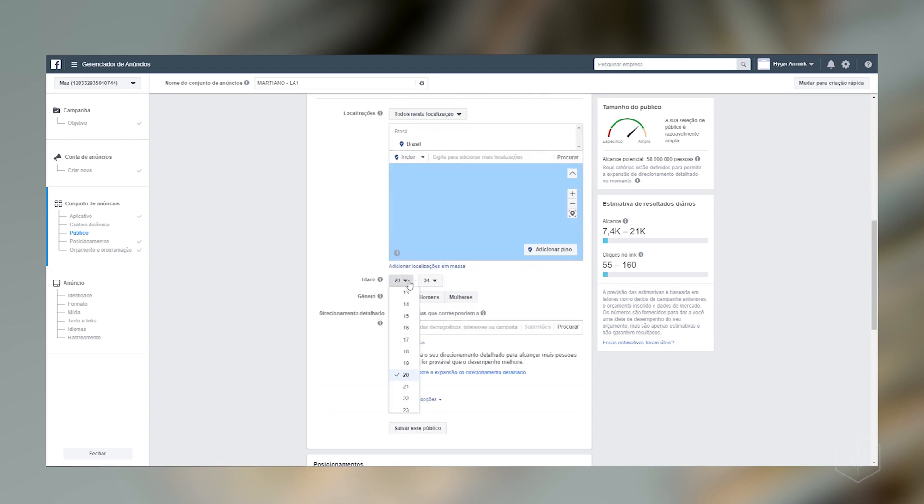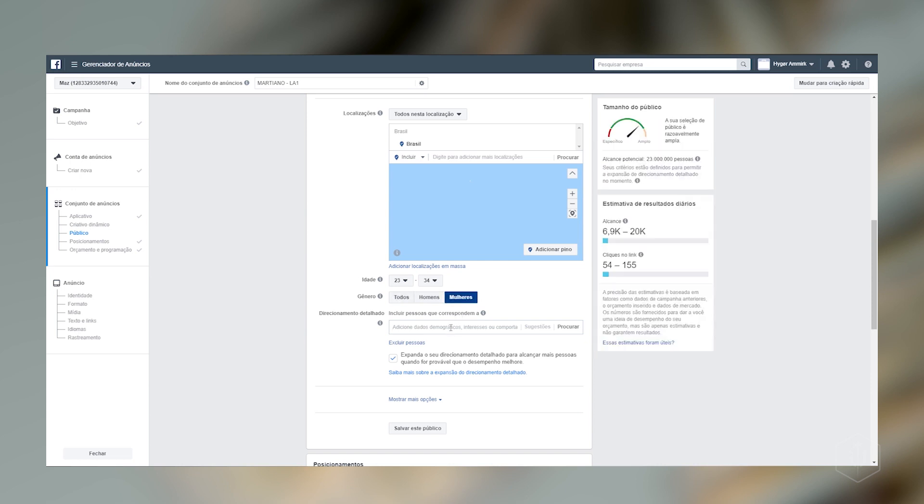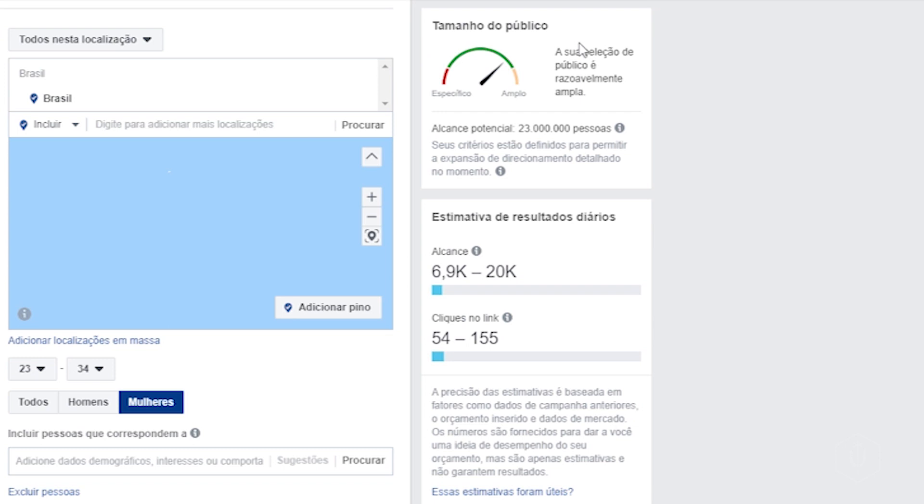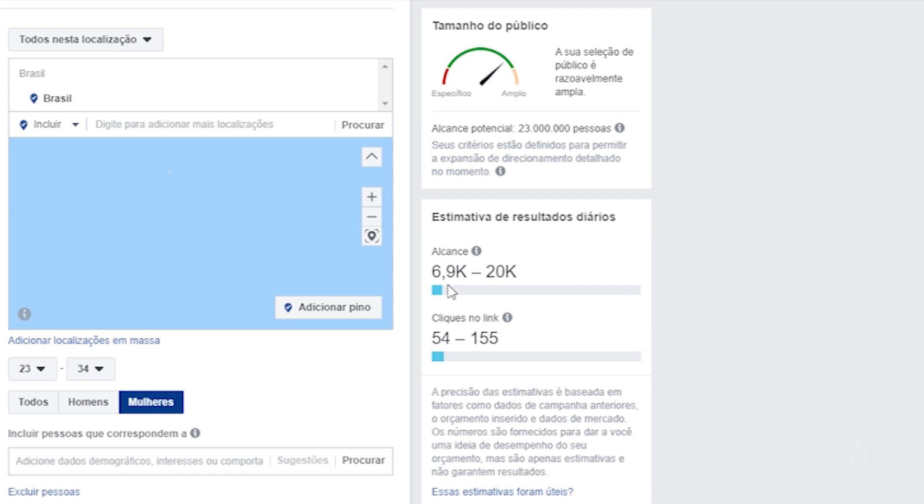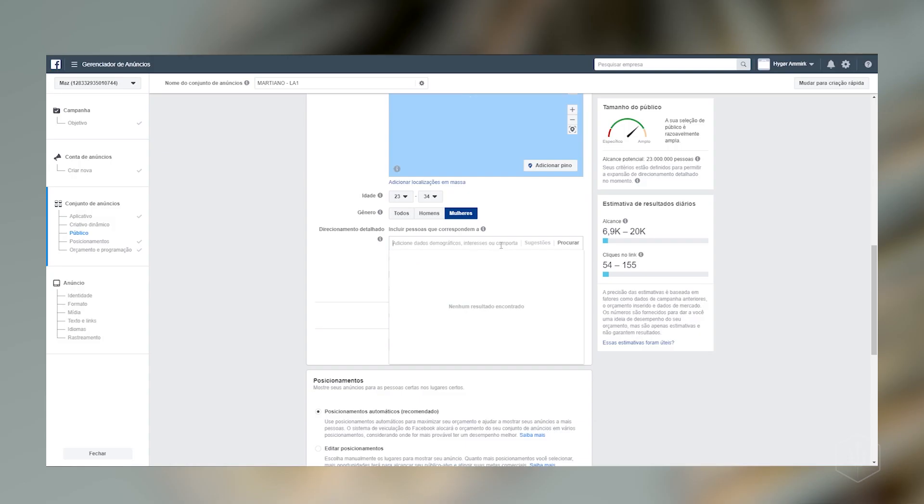E a idade, eu vou colocar a idade da Hilda lá, que a gente já fez. Que ela tem 23 anos até 34, que é a segunda nossa pesquisa PGB. Ela é mulher. E aqui é onde a gente começa a trabalhar alguns gostos que a gente definiu lá no nosso persona. Por isso que é interessante que eu falei pra gente estar caracterizando melhor. Porque aqui seria o ideal. Então, eu vou colocar algumas coisas mais simples. Só um ponto de atenção. Aqui do lado tem o tamanho do público. Então, aqui ele tá dizendo qual o alcance potencial que a gente pode ter. A gente pode alcançar até 23 milhões de pessoas. Só que aqui ele tem uma estimativa diária que vai estar sendo um alcance de acordo também com o que a gente colocou de grana lá. De 6 mil, 6 mil e 900 pessoas até 20 mil. E ele tá garantindo aqui pra gente que vai ter 54 cliques a 155 cliques. Muito bacana.